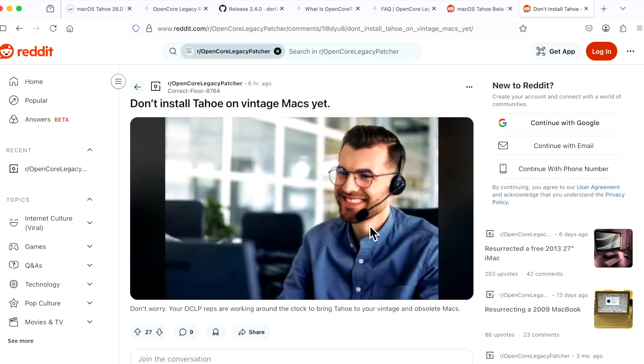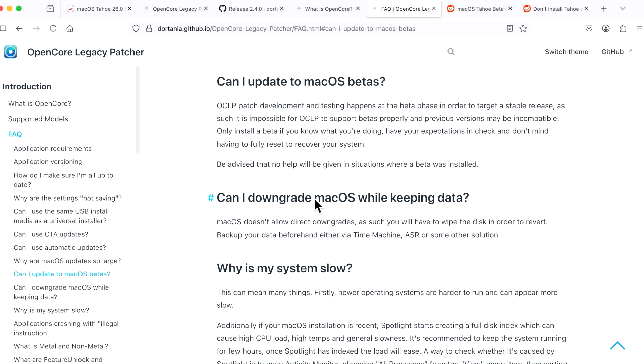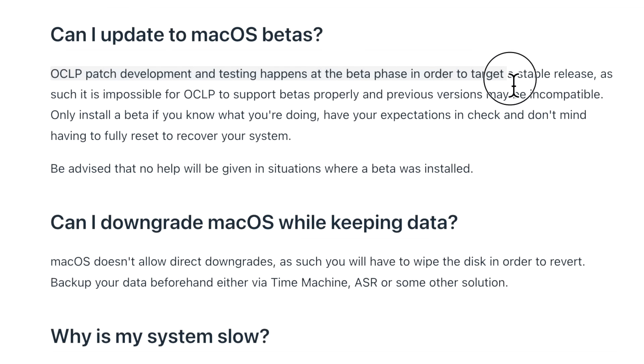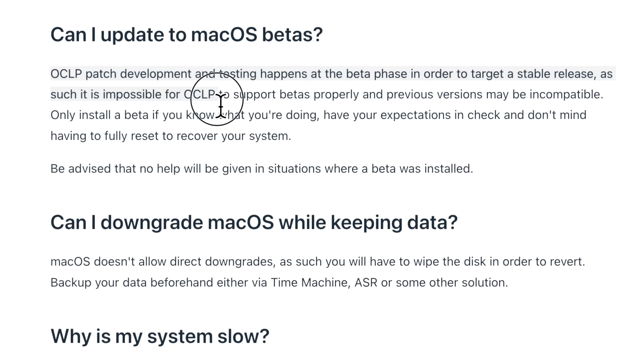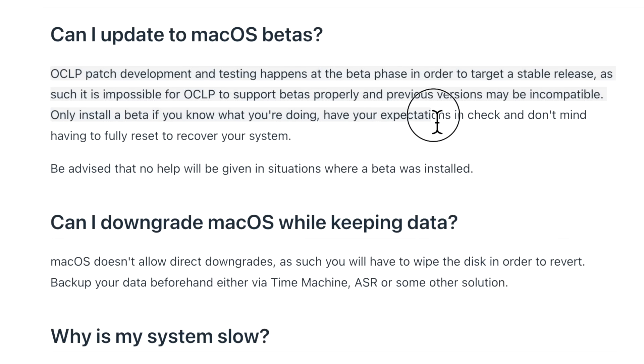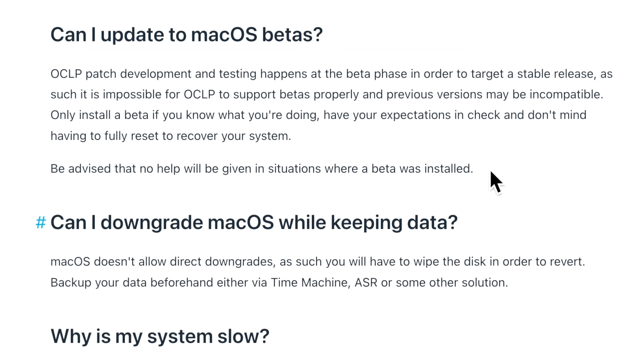What is the official stance from the developers? If we look at the OpenCore Legacy Patcher documentation: Can I update to macOS betas? OpenCore Legacy Patcher patch development and testing happens at the beta phase in order to target a stable release. As such, it is impossible for OpenCore Legacy Patcher to support betas properly, and previous versions may be incompatible. Only install a beta if you know what you're doing, have your expectations in check, and don't mind having to fully reset or recover your system. Be advised that no help will be given in situations where a beta is installed.